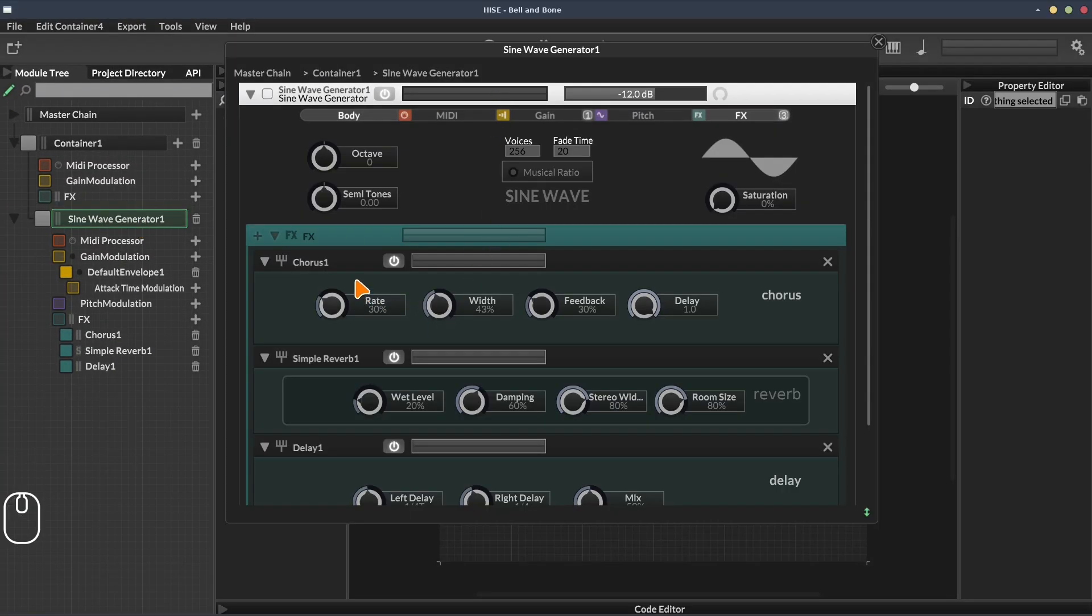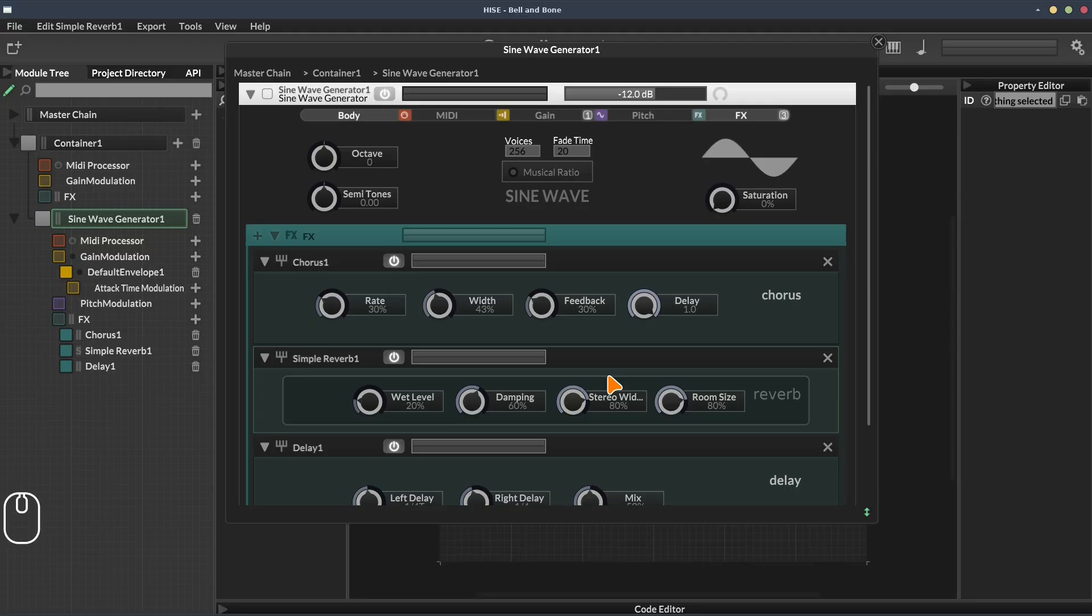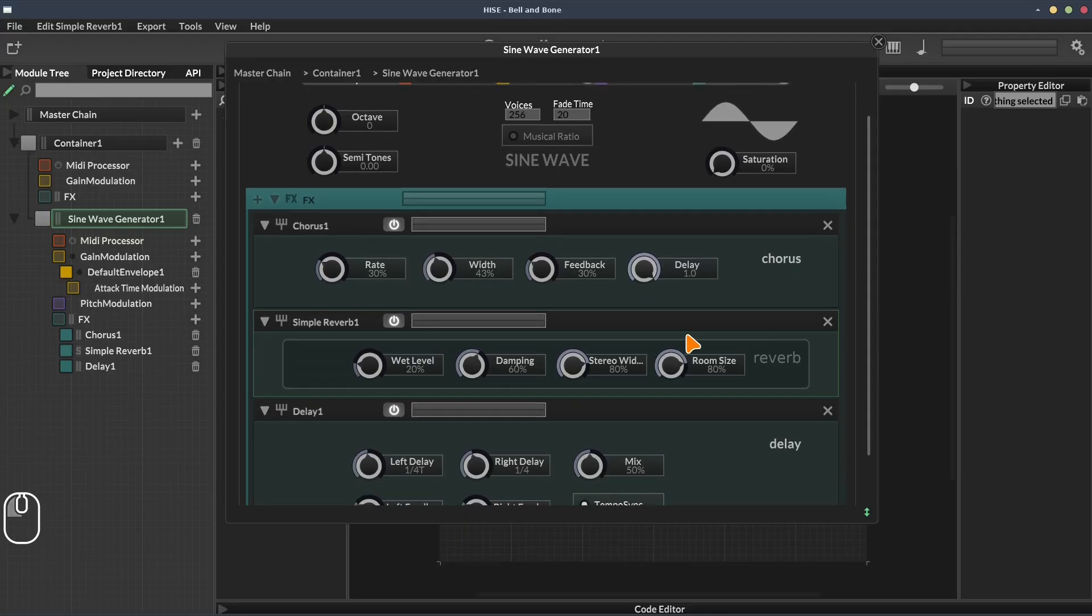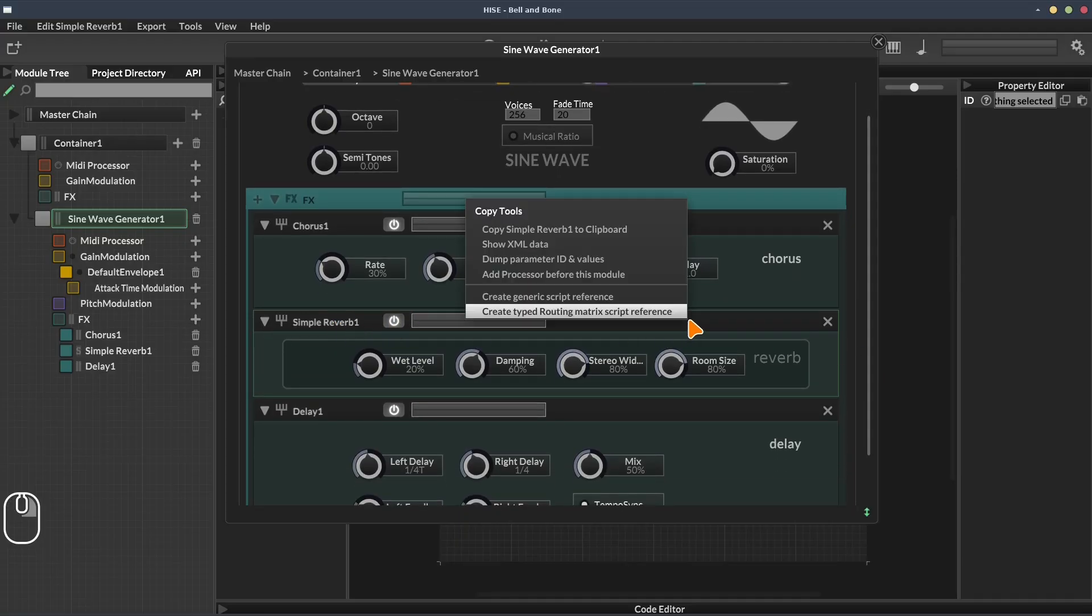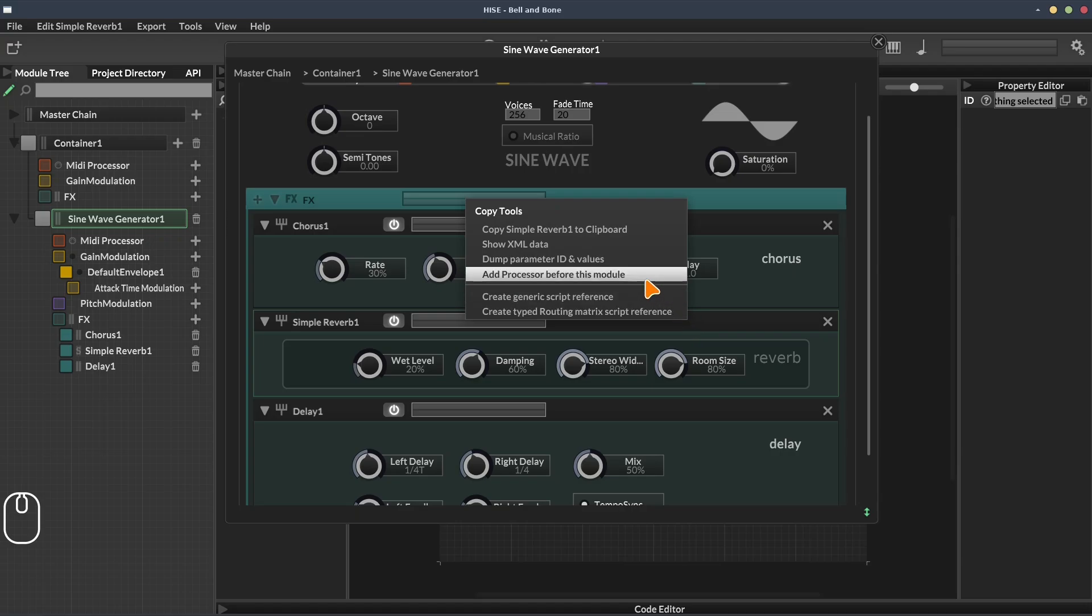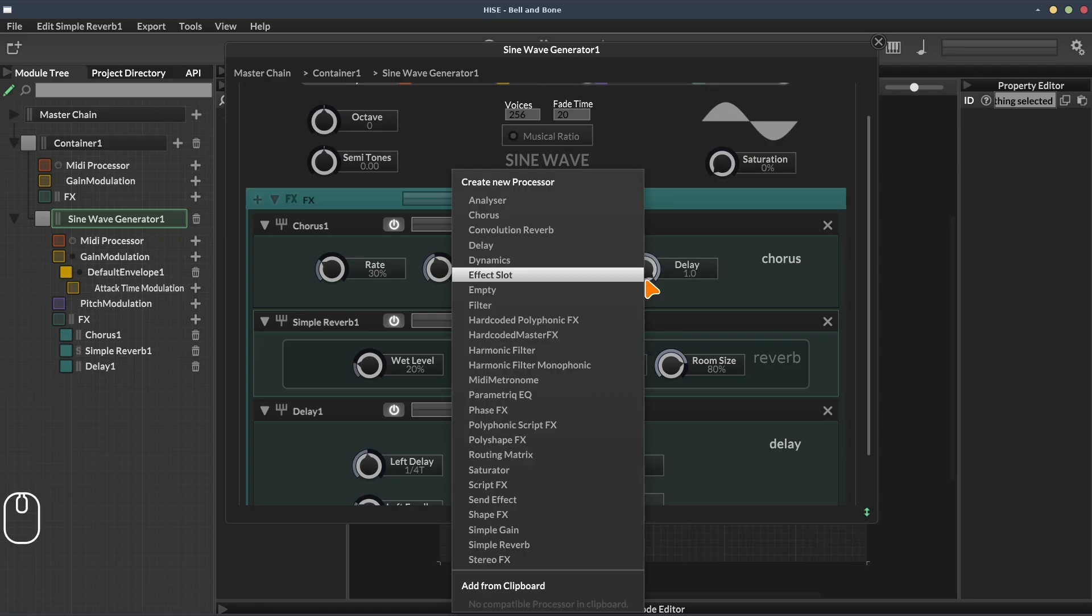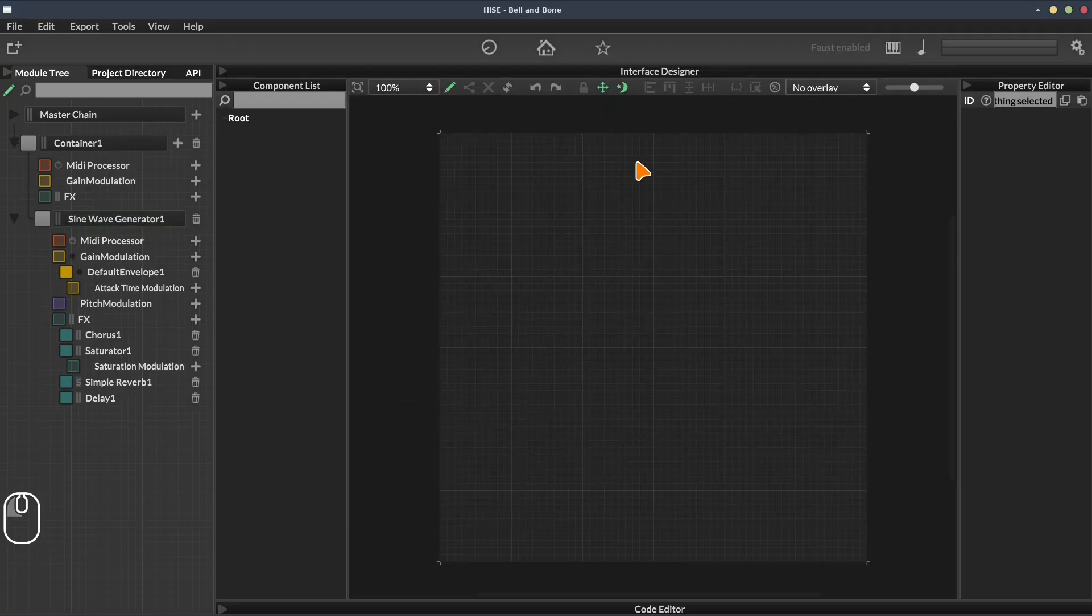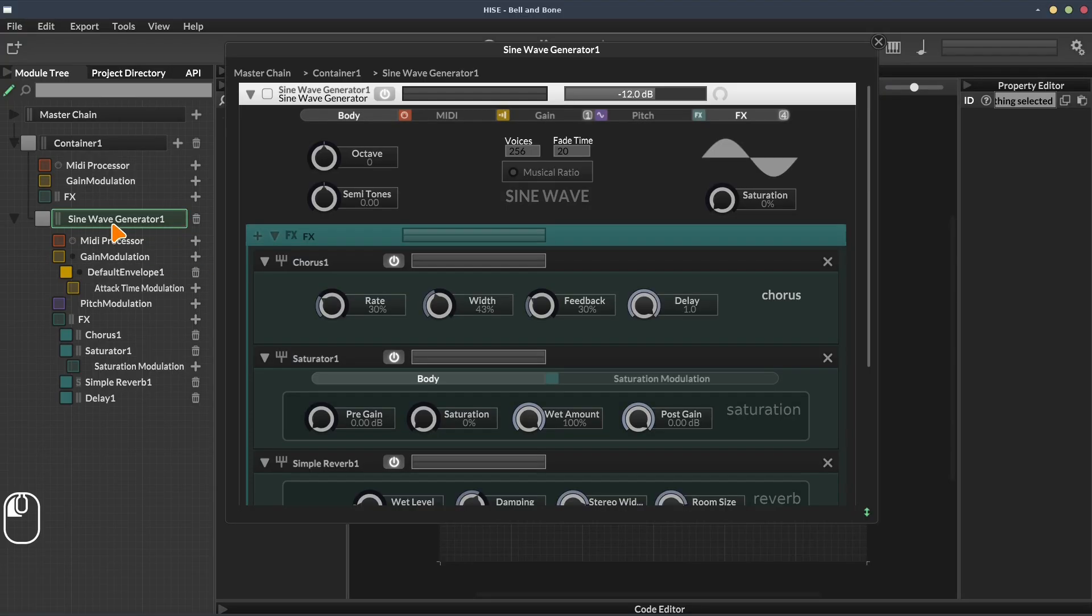Now in the larger overview, we can't shuffle modules around. Clicking and dragging doesn't do anything. You've got to do that over here in the module tree. But again, you can add processes above each other in this view. So if we want to add that saturator above the simple reverb, we can right click in the simple reverb's header and select add processor before this module. Then select Saturator from the list. Now the large view has a little glitch and it doesn't update straight away. You can see it's been added in the sidebar. We just have to close this and reopen it.